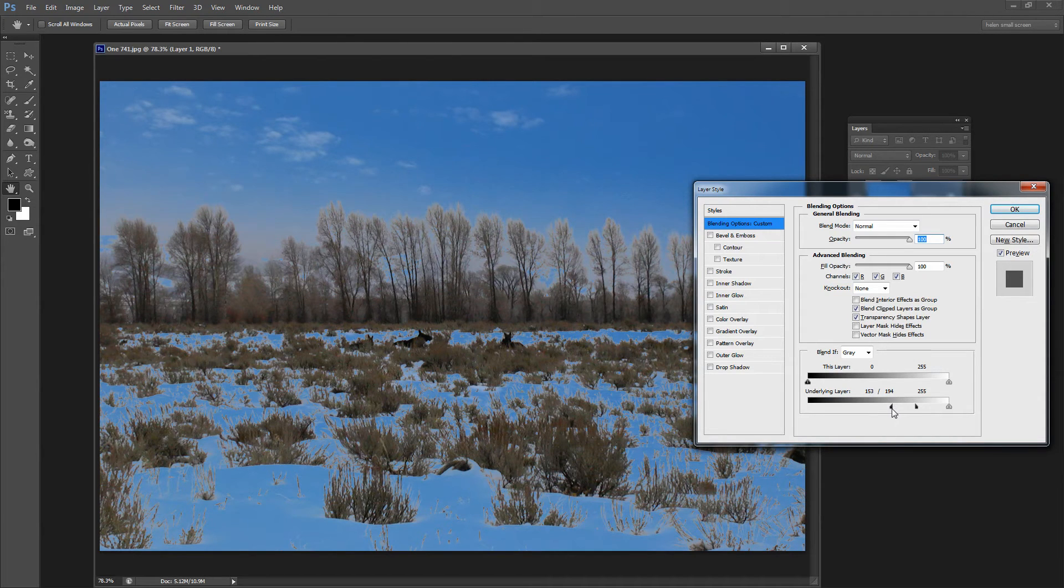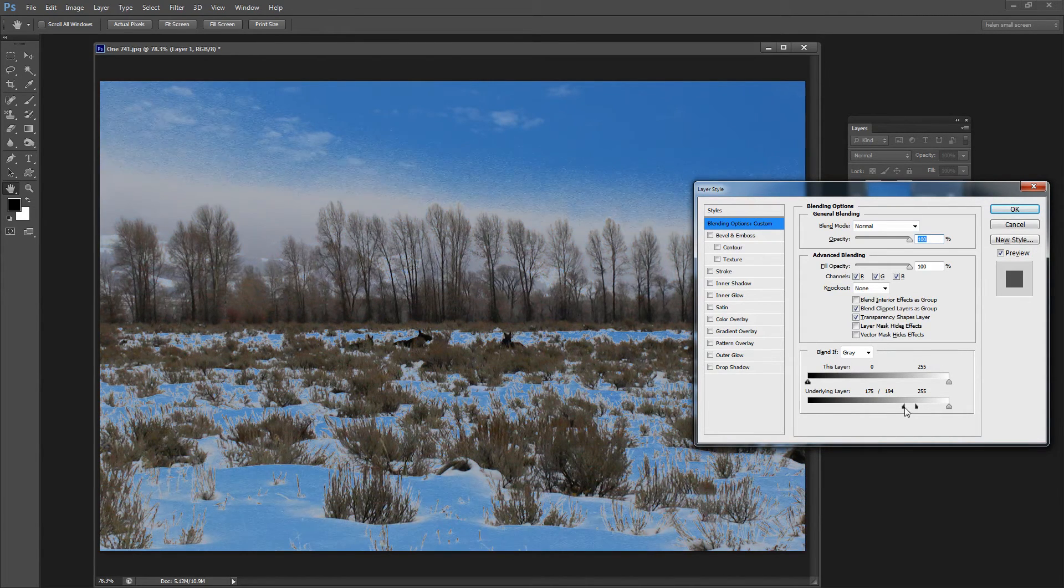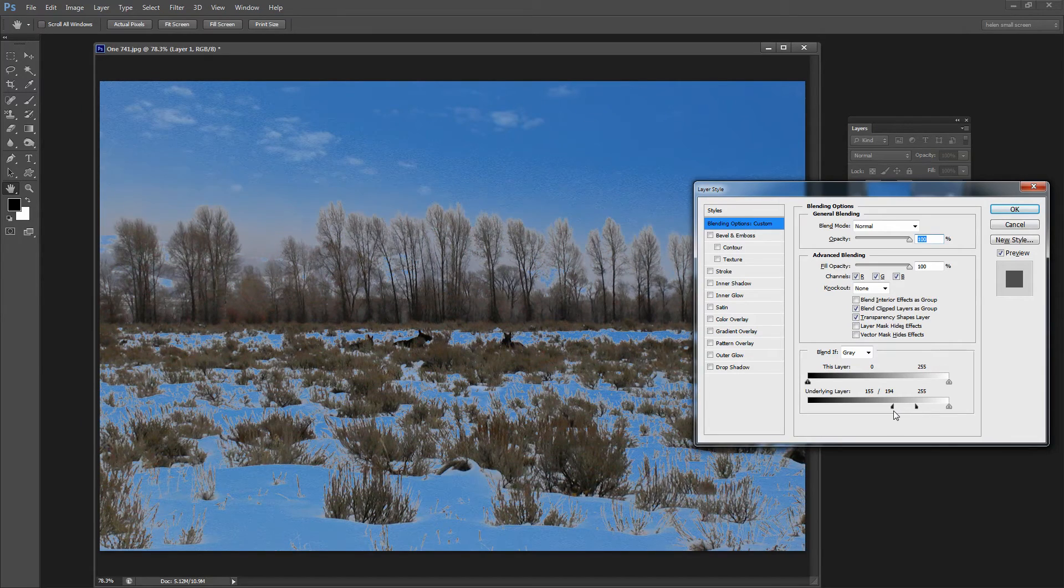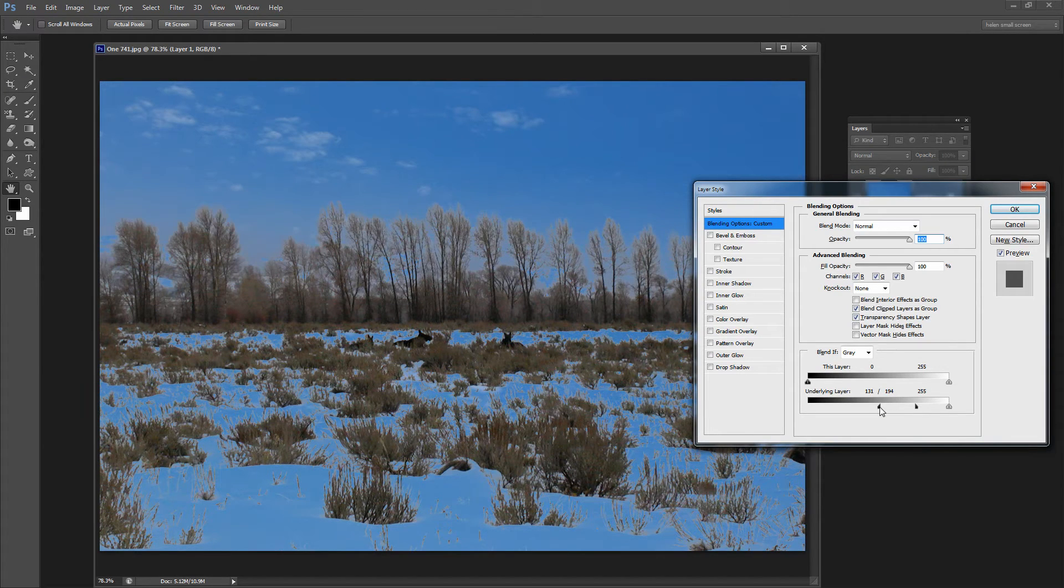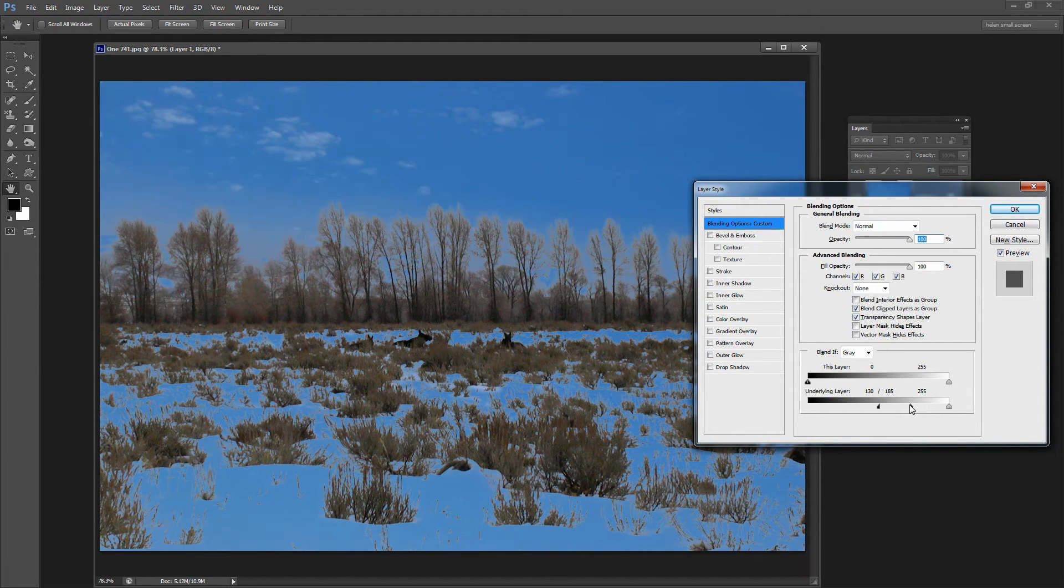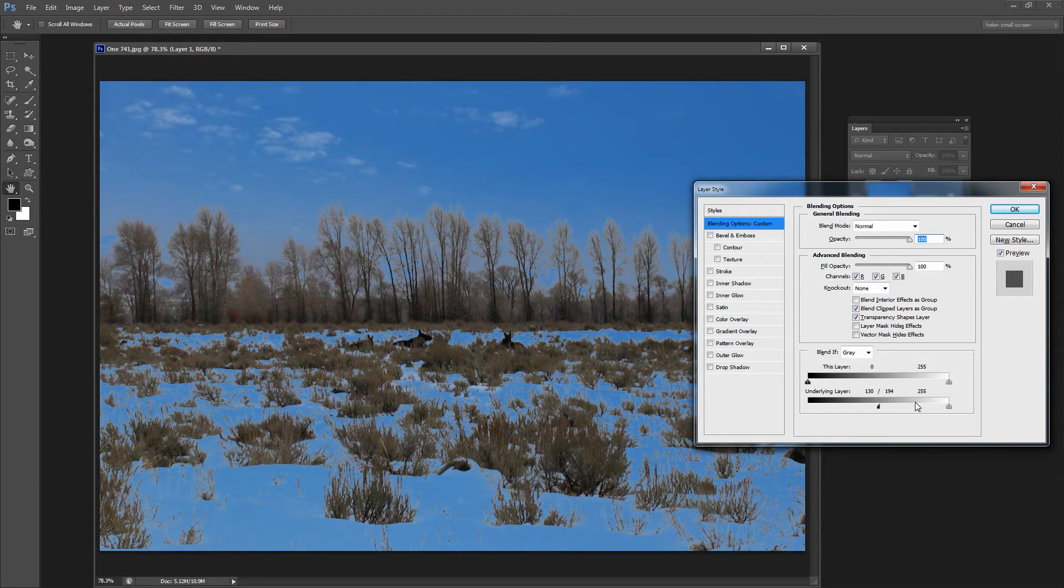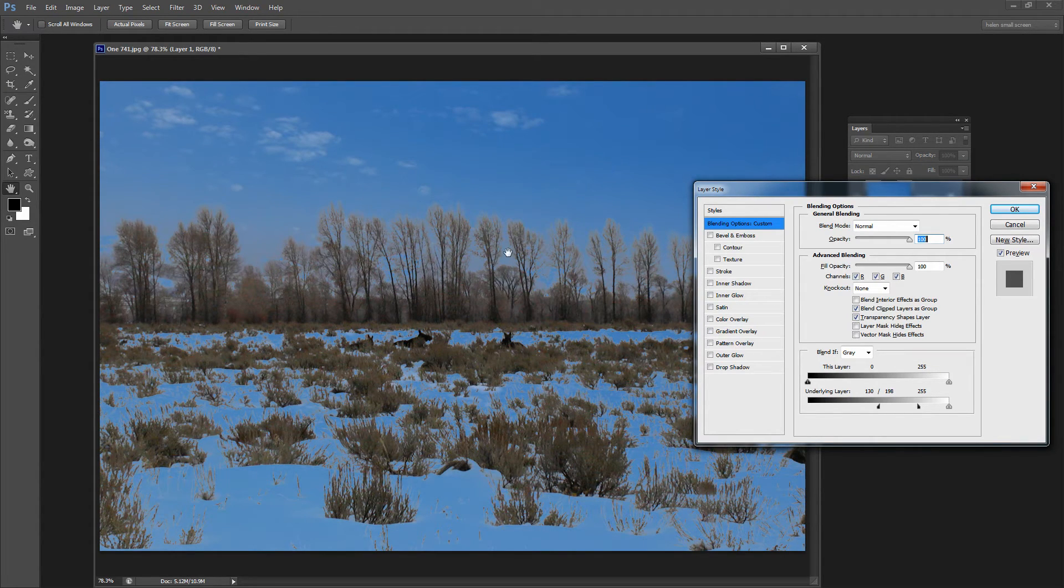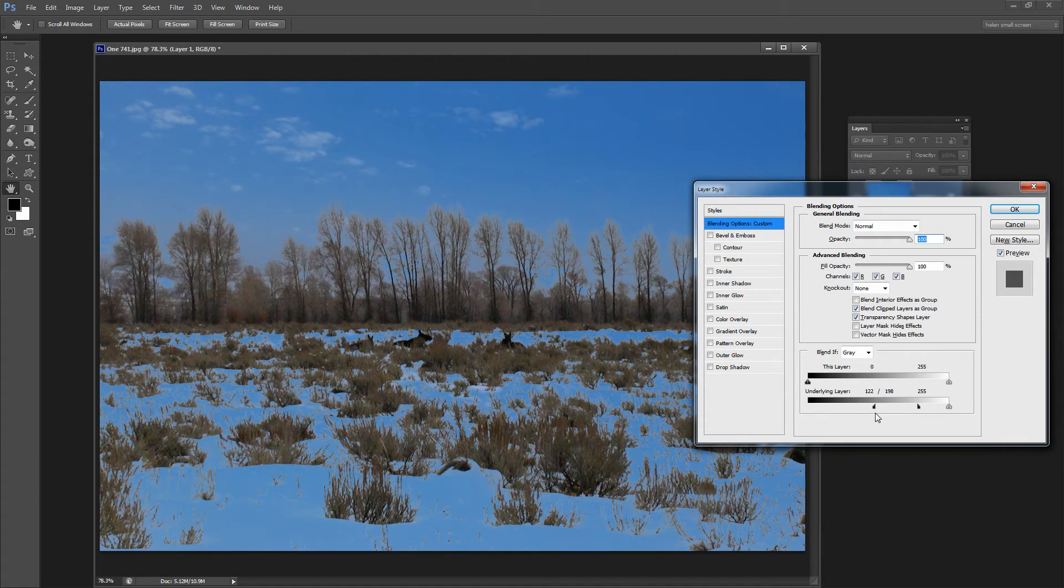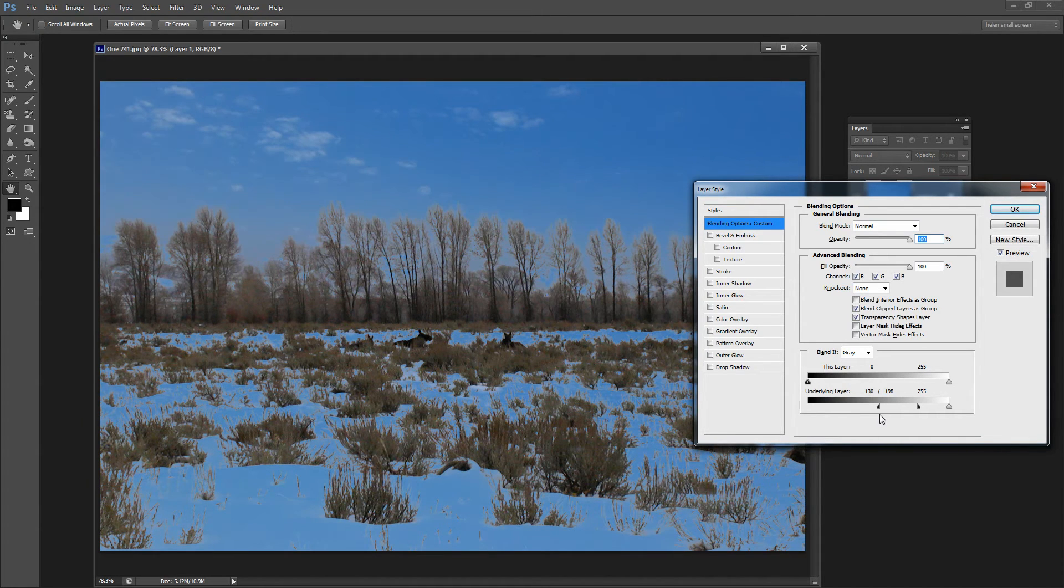So we're getting a smoother transition. And all we need to do now is to work out where it is that we're going to get the best results. So I'm looking for some blending of these trees. And this is a JPEG image and it's a fairly low quality JPEG from a fairly old camera so it's not going to give me the best results.